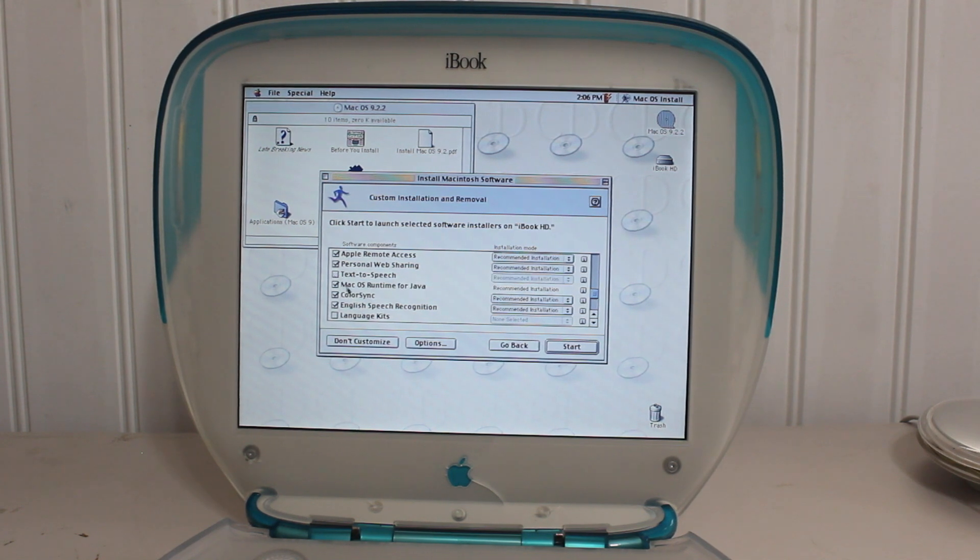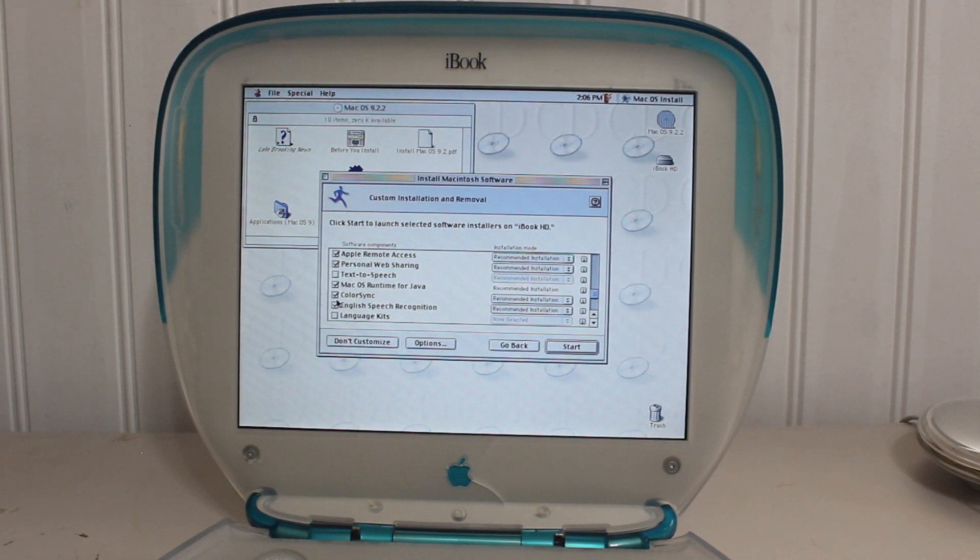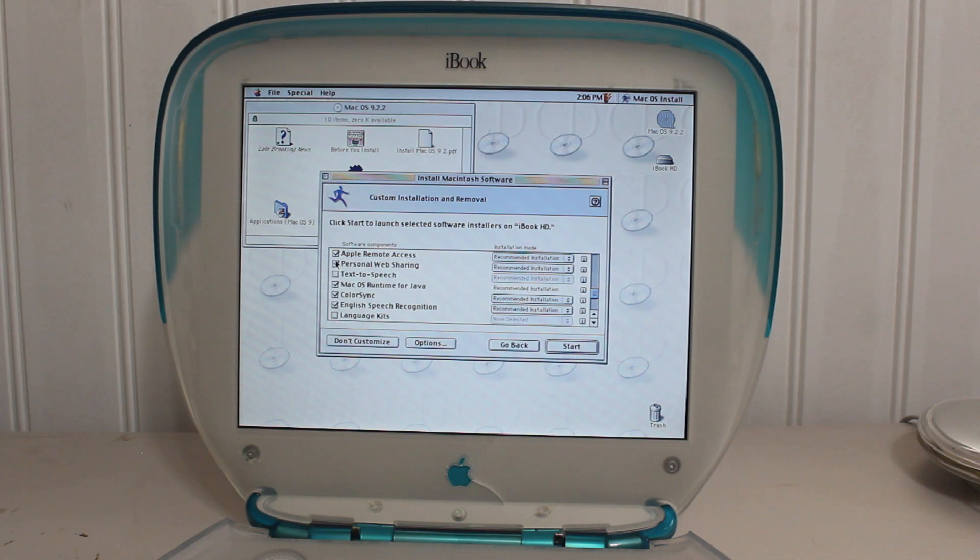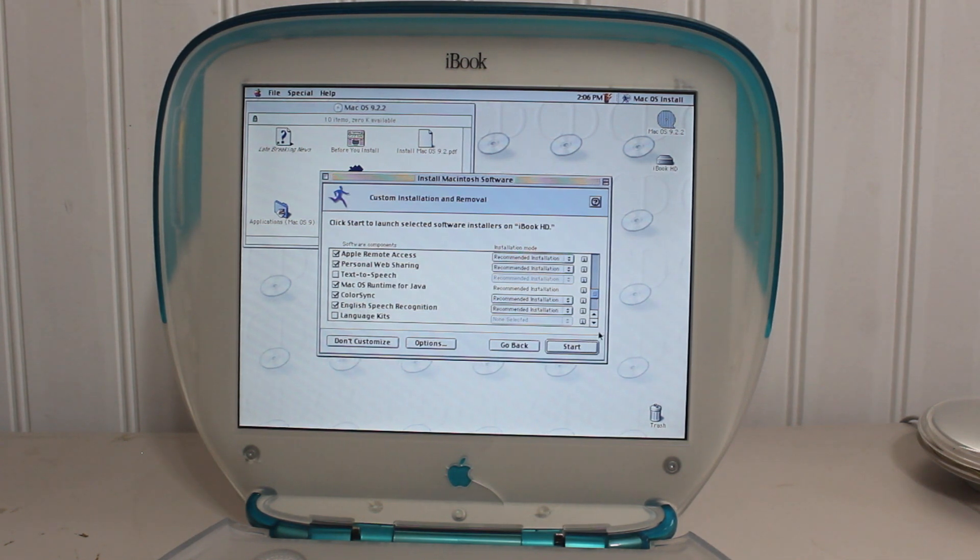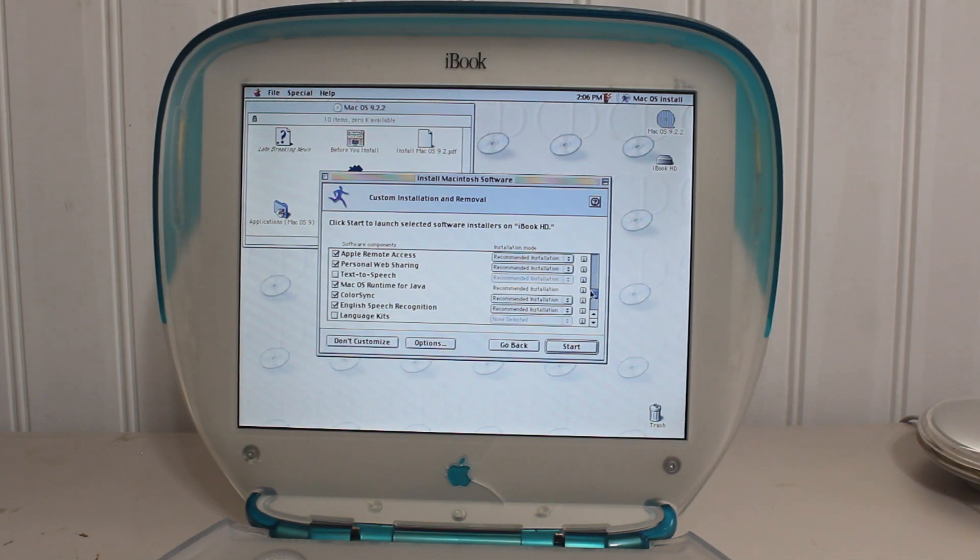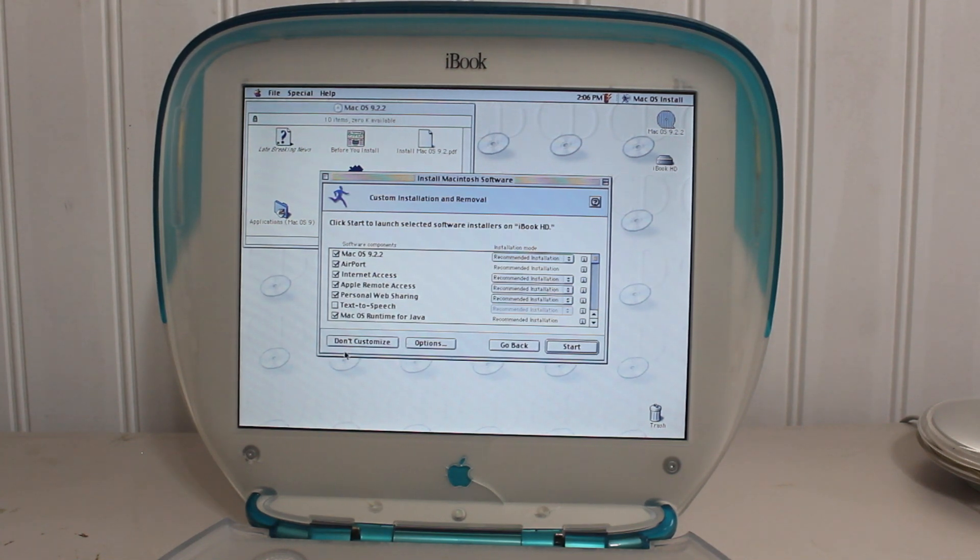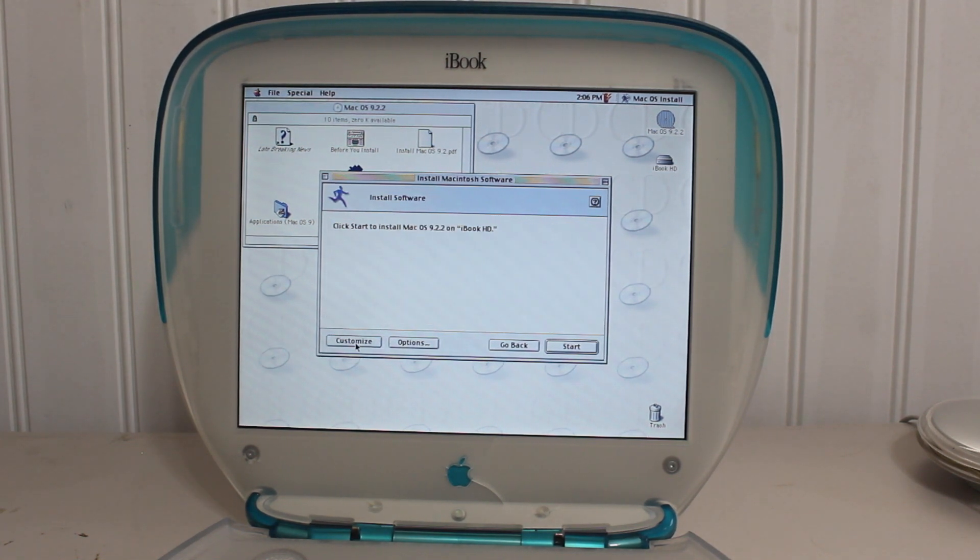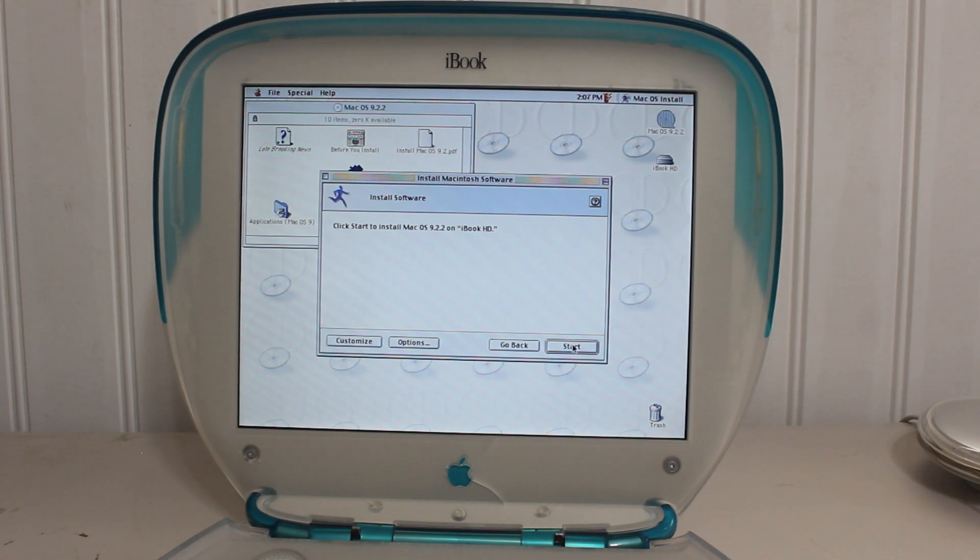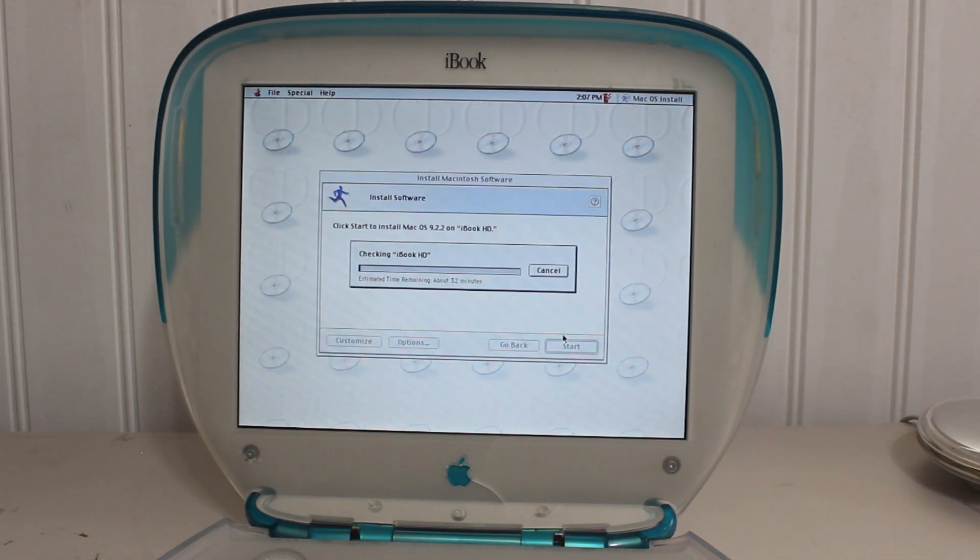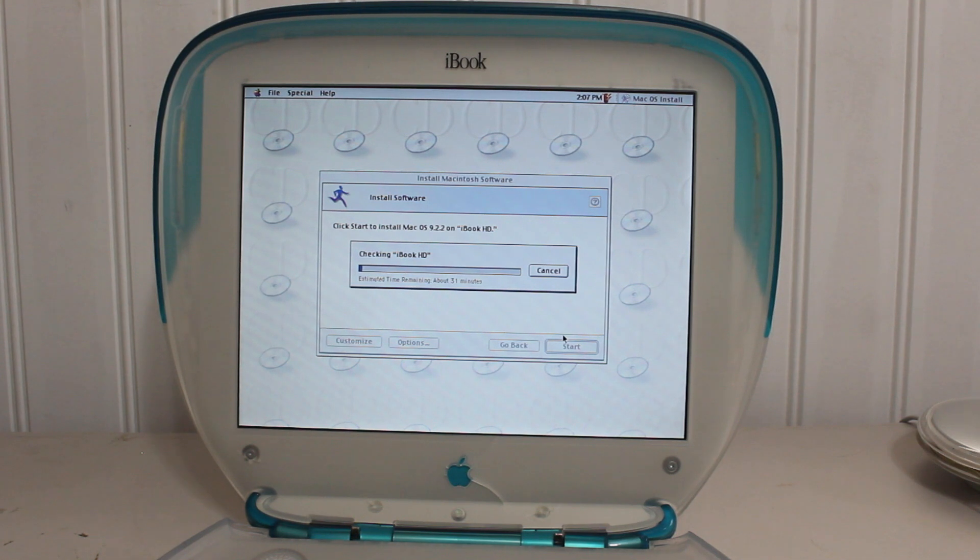Like, text-to-speech. I don't, we need that. Or, what else is this? Personal web sharing, Apple remote access. I'm probably not going to go around. Actually, I'll, you know, let's actually not customize because I don't want to screw it up big time and not install something that it needs. So anyway...